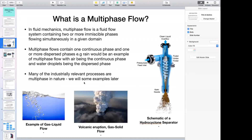So what is multi-phase flow? People who have some background in fluid mechanics know what a single-phase flow is — it is made up of just one type of fluid. A multi-phase flow is made up of more than one phase.